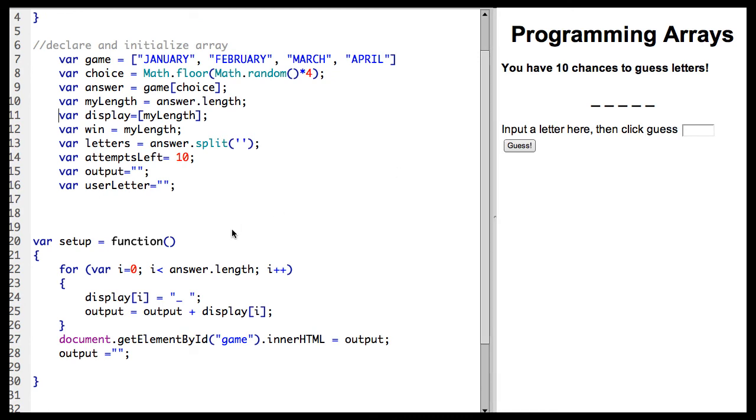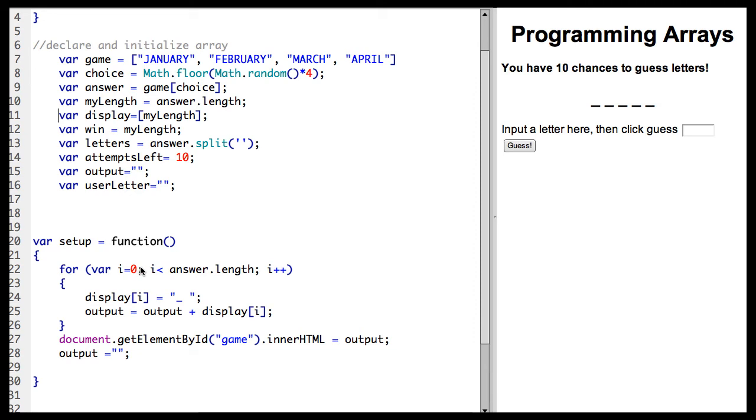So initially, I am going to do a loop to work with my array. And it is very common to use for loops when working with an array. So I have got my for loop where I have declared a variable i, which stands for integer, and it is a common variable used by most programmers. i equals zero, while i is less than the answer dot length, so the length of the answer, i plus plus.